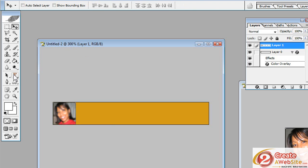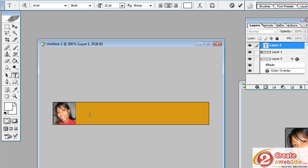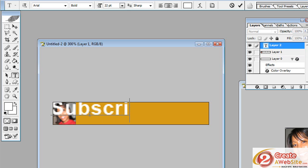So now I'm going to put the word subscribe in here because your YouTube video banner automatically links to your channel homepage where people can subscribe. So that's why a lot of people like to say subscribe on their banners.